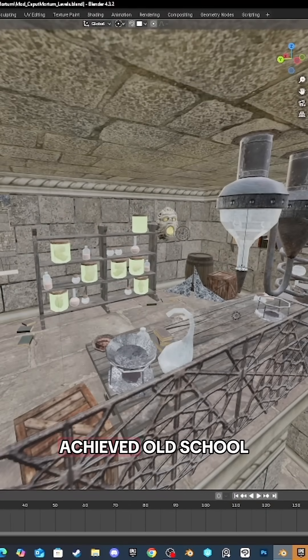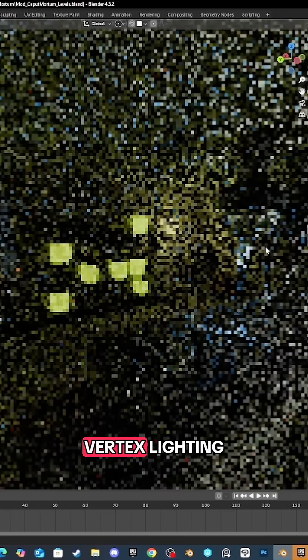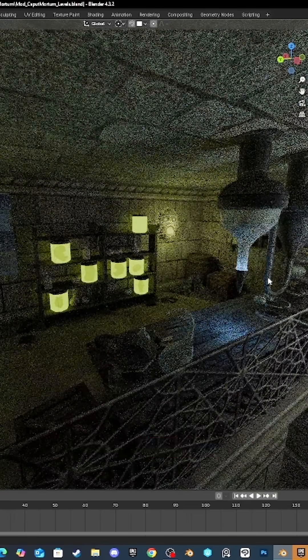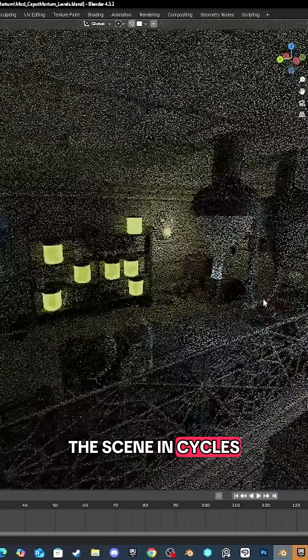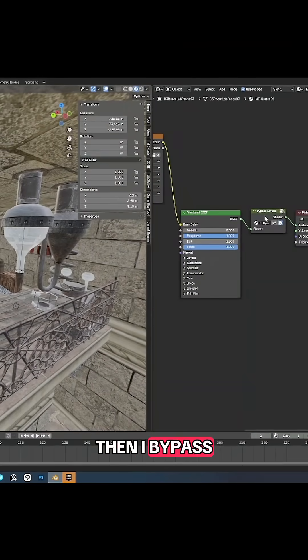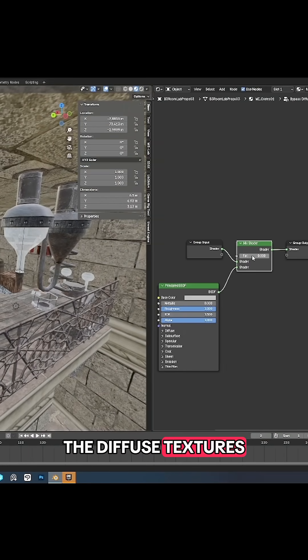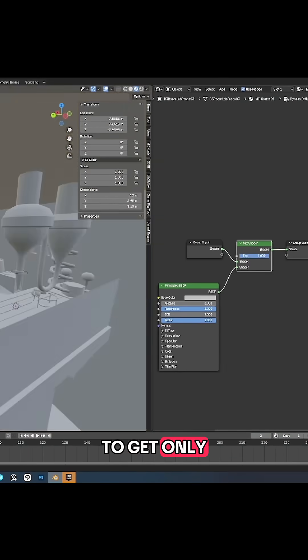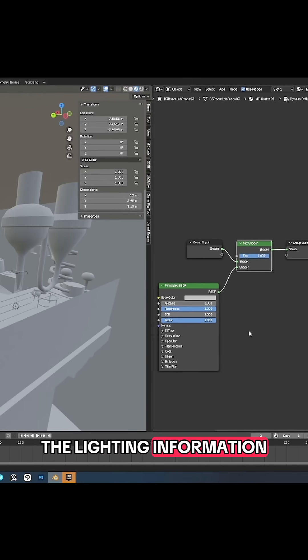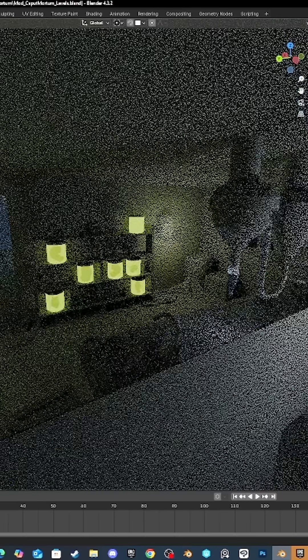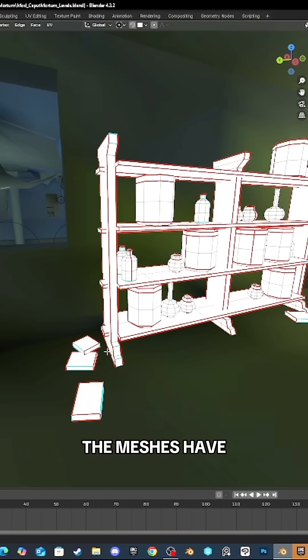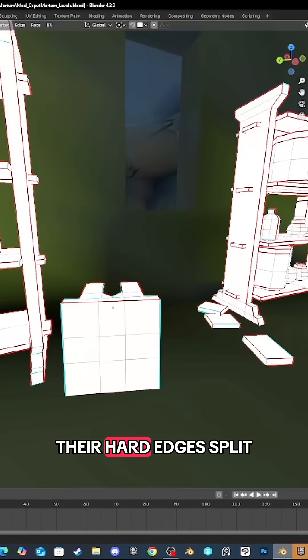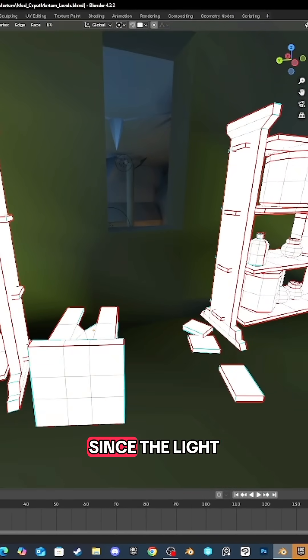Here's how I achieved old school vertex lighting. First, I light the scene in Cycles, then I bypass the diffuse textures to get only the lighting information. I make sure the meshes have their hard edges split since the light will be baked on each vertex's color.